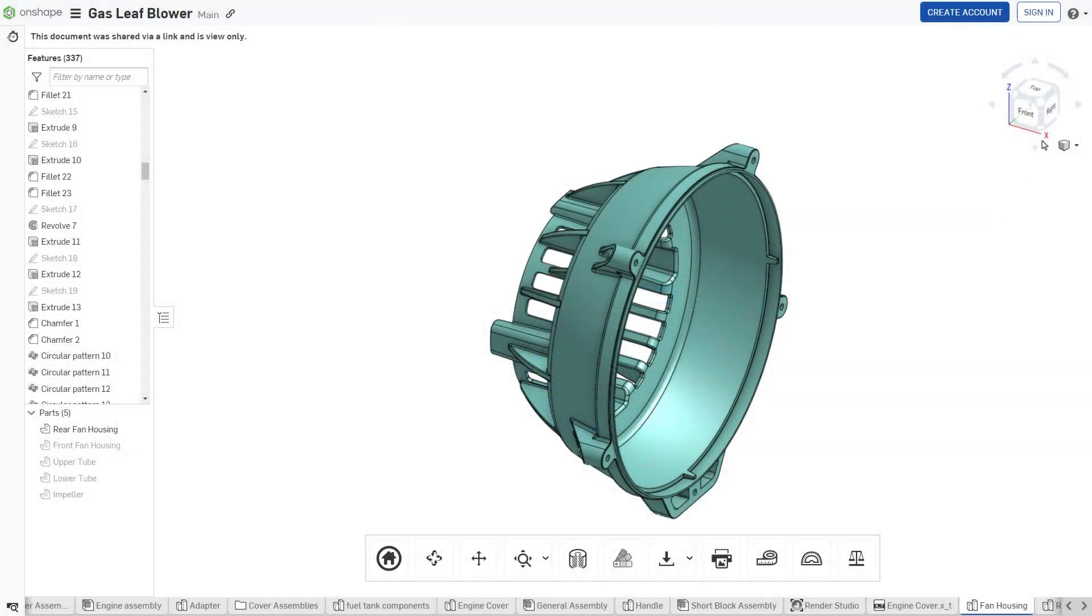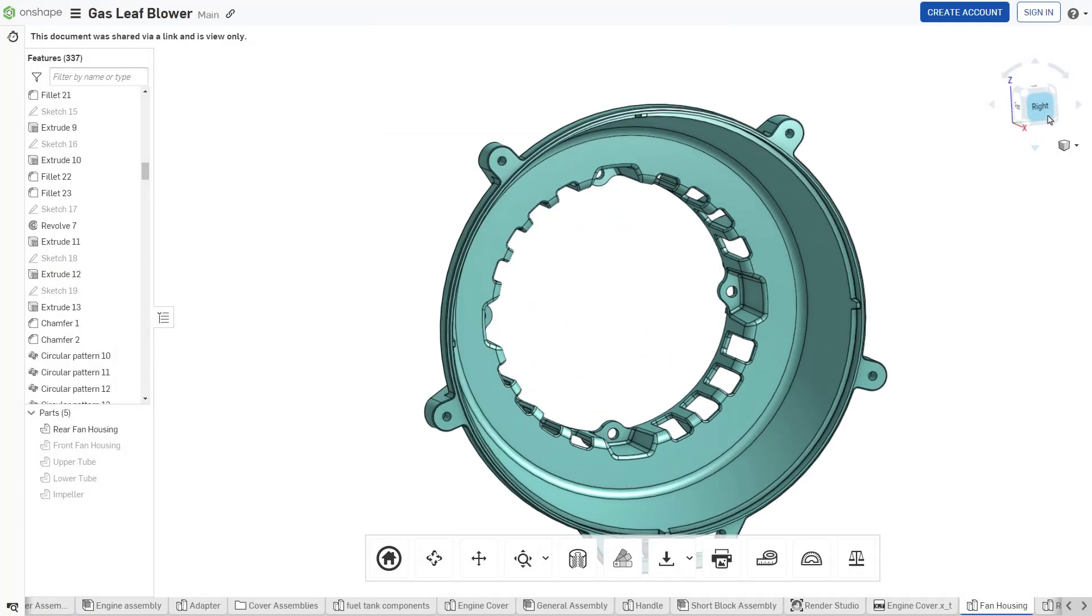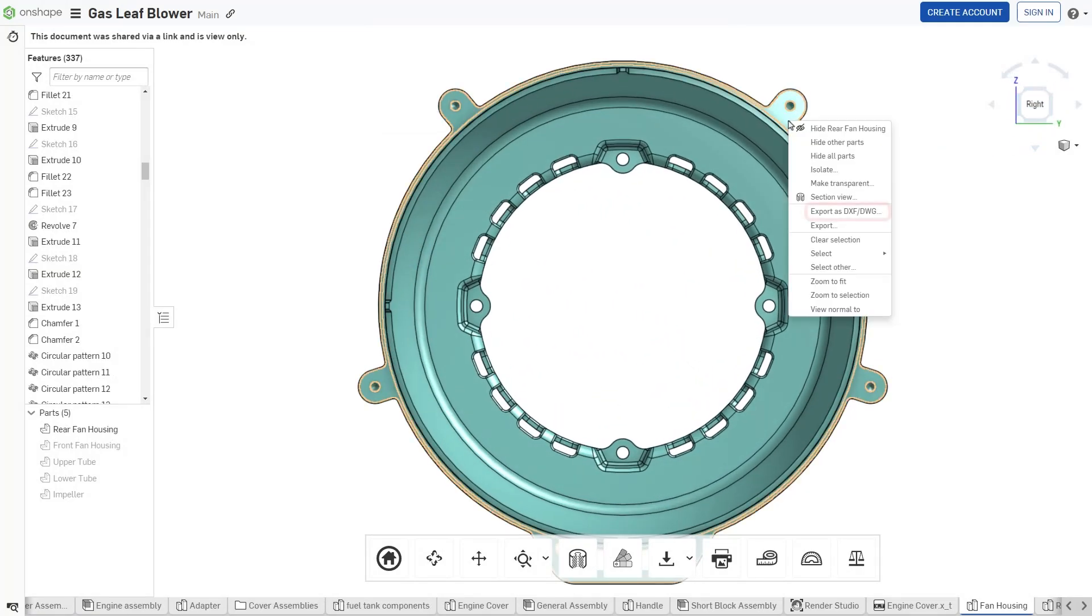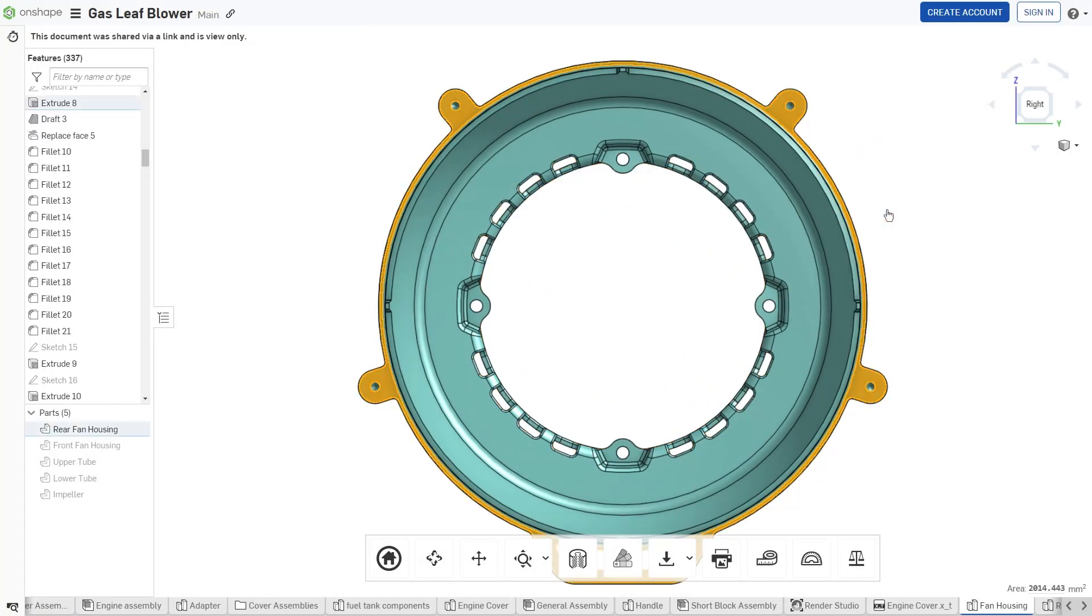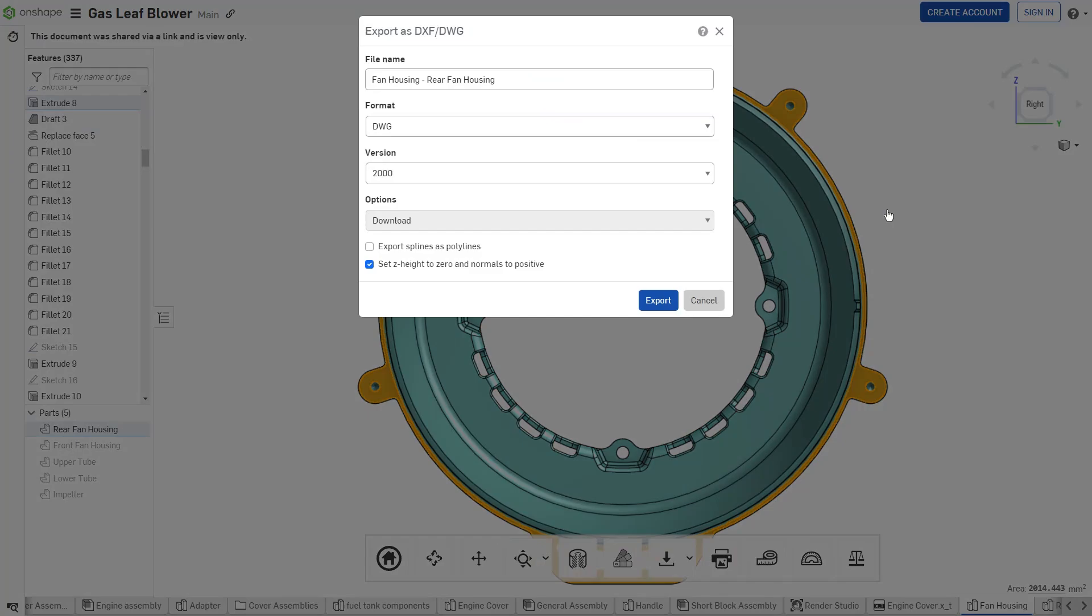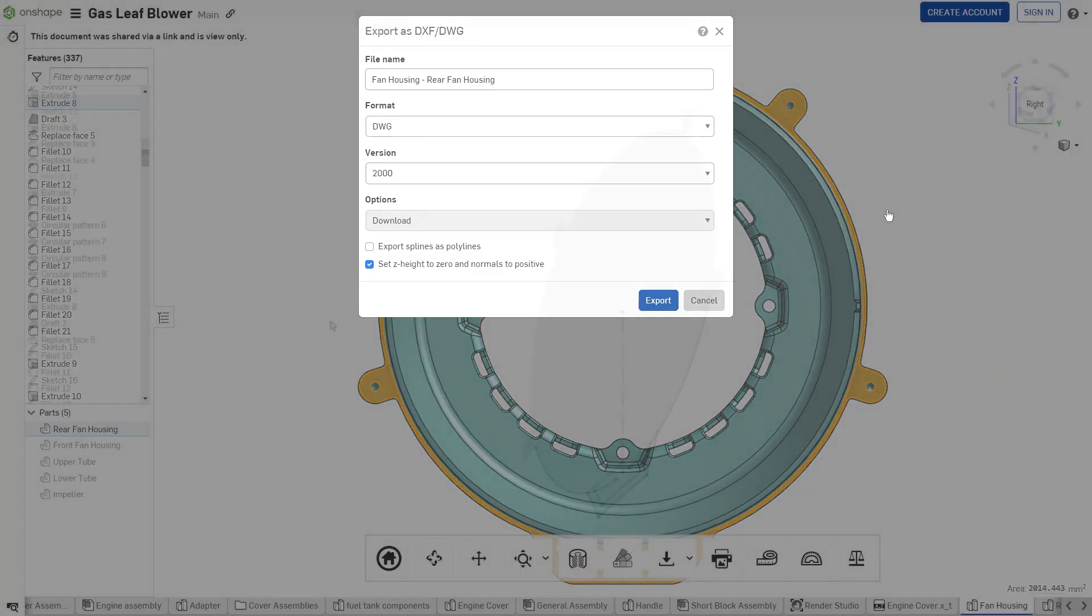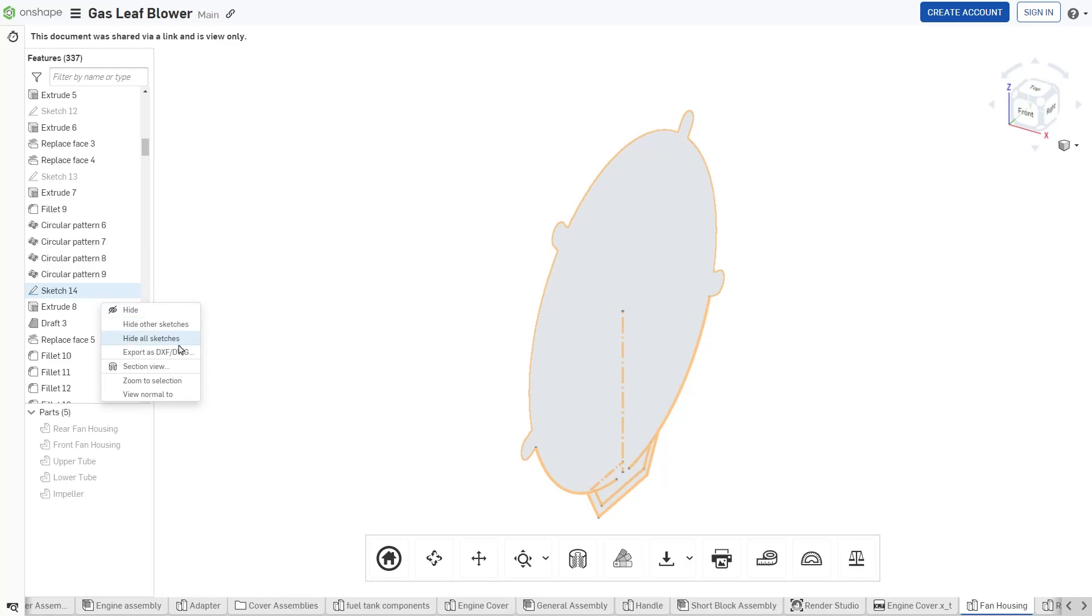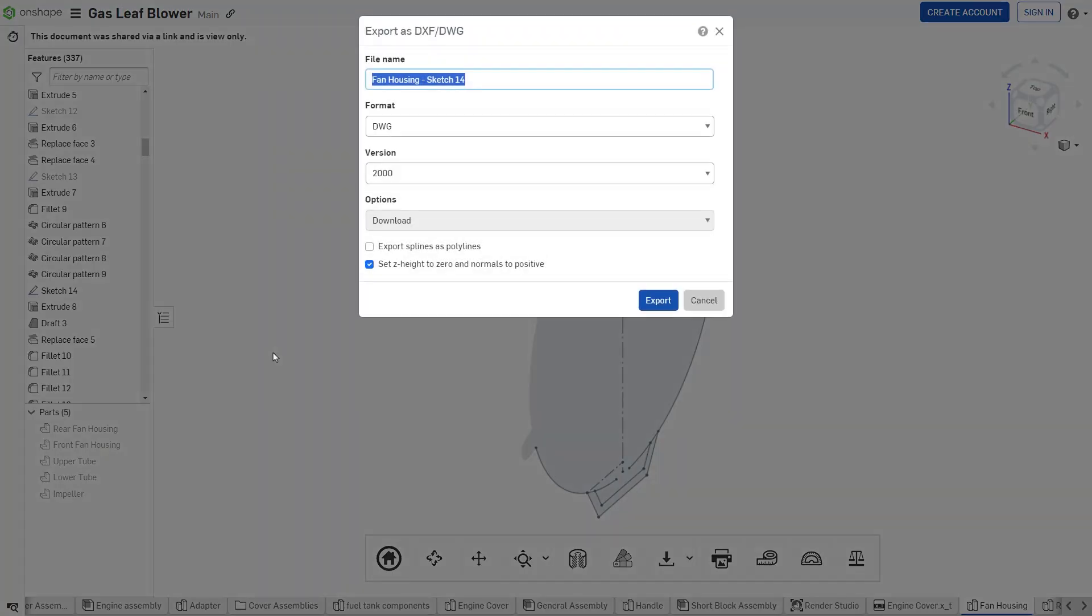Right-click on a planar face and select Export as DXF/DWG to obtain a 2D export of the face's outline. Similarly, right-click on a sketch and select Export as DXF/DWG to export the entire sketch to a 2D format.